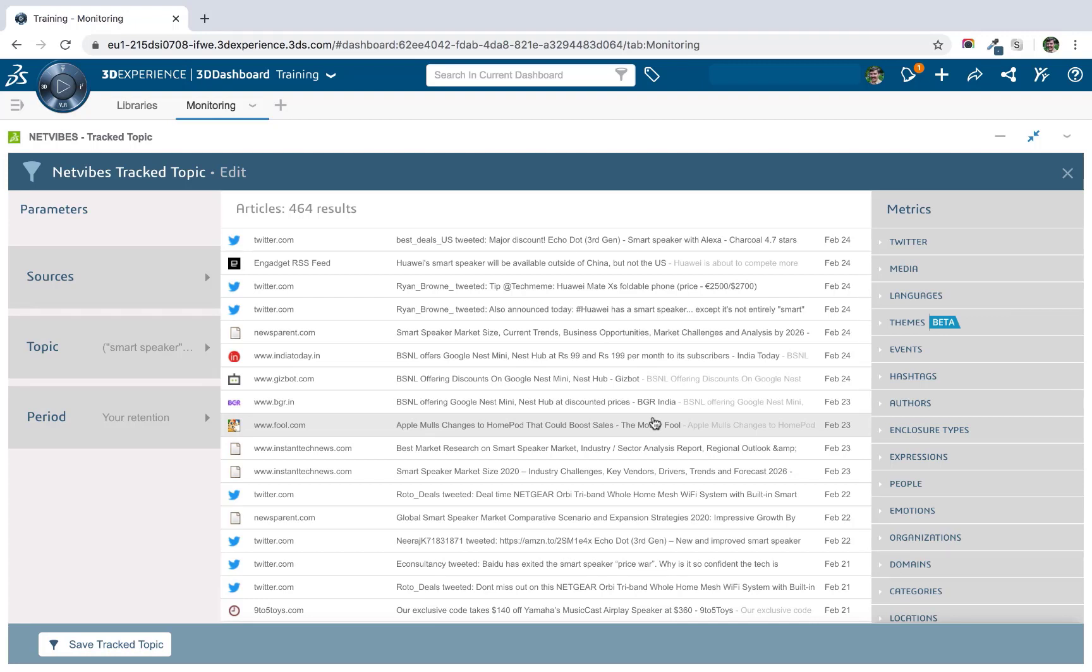So that highlights some of the more common or more commonly used Boolean operators. However, there are a lot more at your disposal. So I definitely recommend checking out the Boolean syntax document that is available in our documentation. So having built our query, let's have a look at how we can actually monitor the results as they come in.